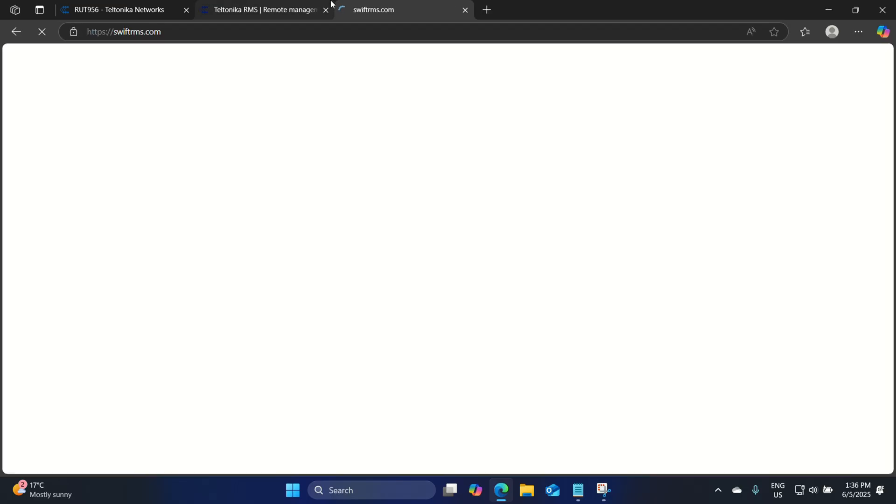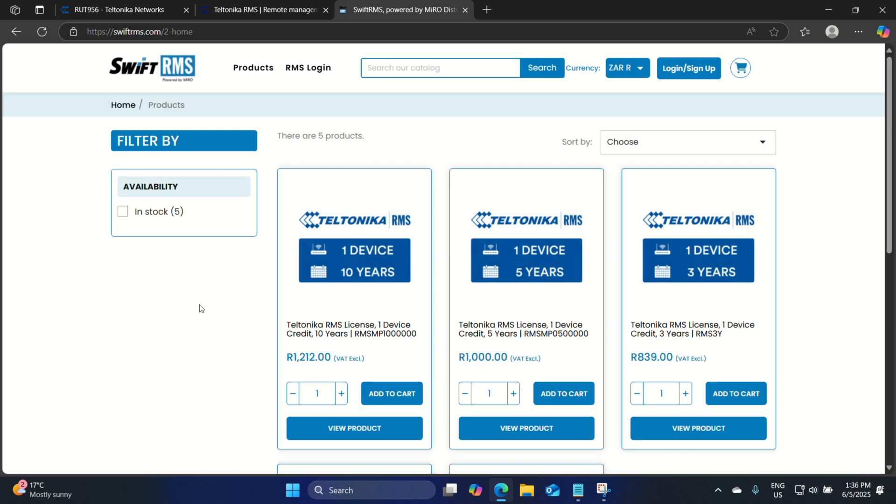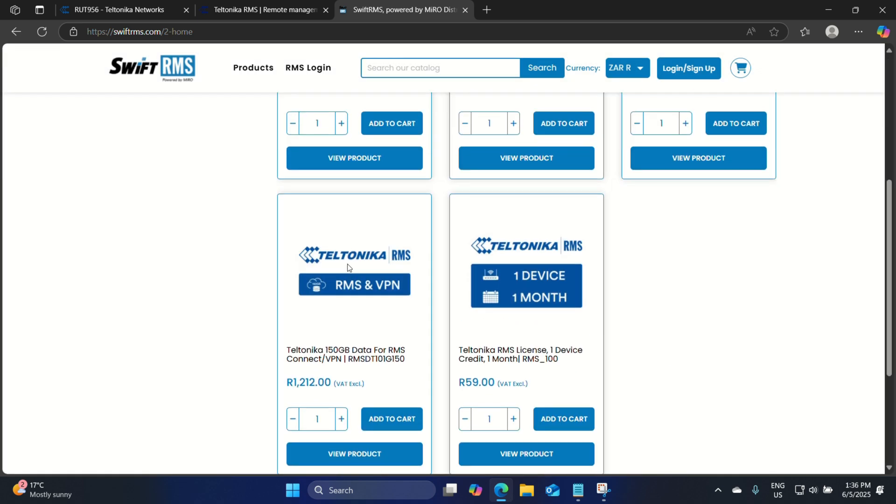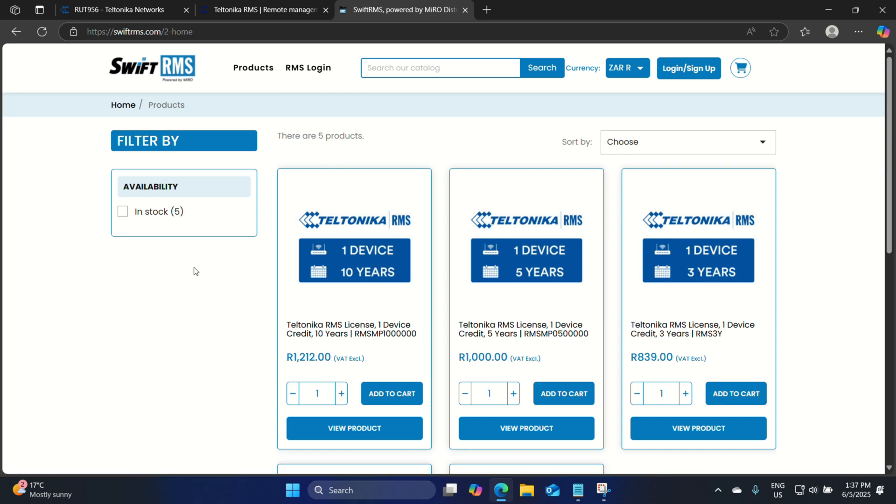Once you've added your new device to the RMS platform, that device will receive a 30-day free trial — you can monitor it, manage it, and access it remotely. After 30 days you will need a Teltonika RMS credit or a license. Teltonika RMS licenses can be purchased at swiftrms.com powered by Miro. Over there you will find options including one device for one month, as well as three-year, five-year and ten-year credits. Teltonika RMS has two options: credits and packs. For example, if you have a Windows server connected to a RUT956 and would like to use remote desktop connection, with RMS Connect you can remote desktop to that device through RMS — for that you would need a Remote Connect or VPN pack.